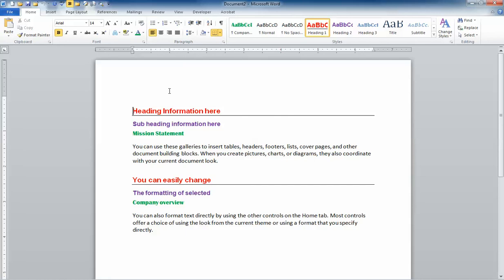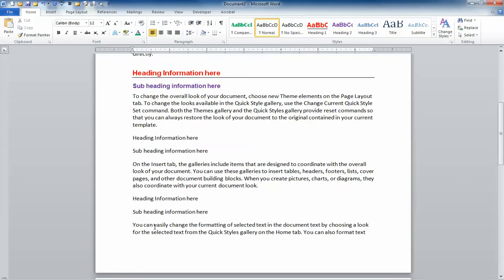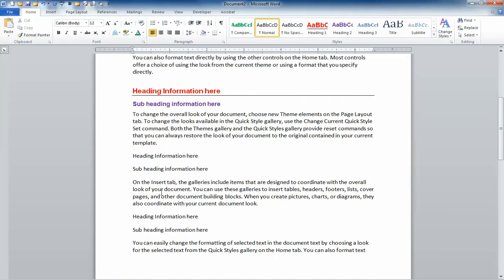And you'll notice it brings up my mission statement because I use that in every proposal. It also brought up my company overview. I can click here and press Enter. I'm going to paste back in some text here that I took out earlier.